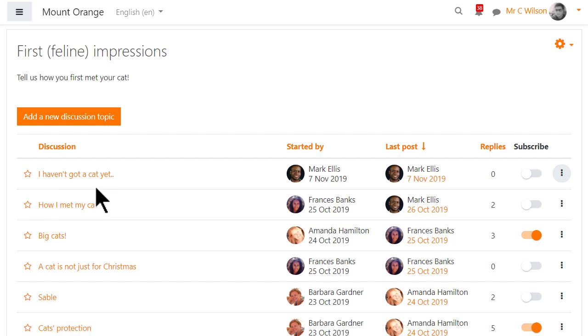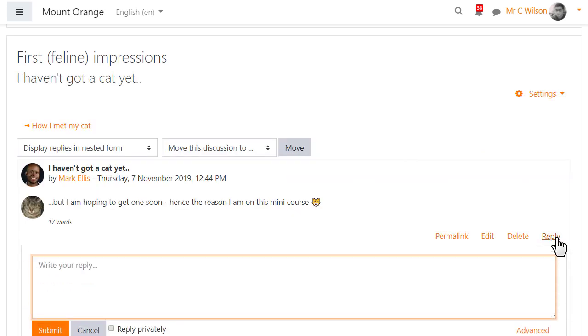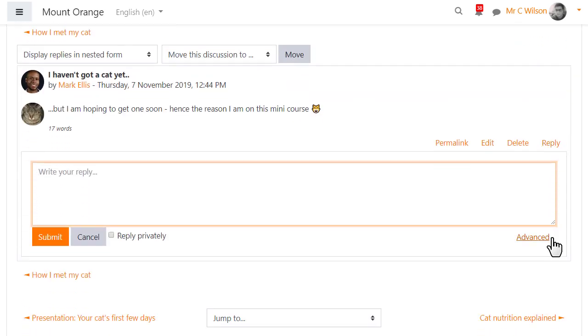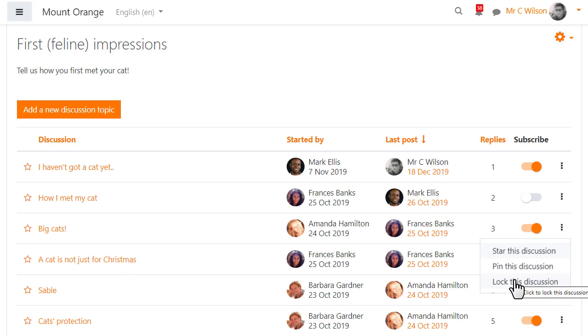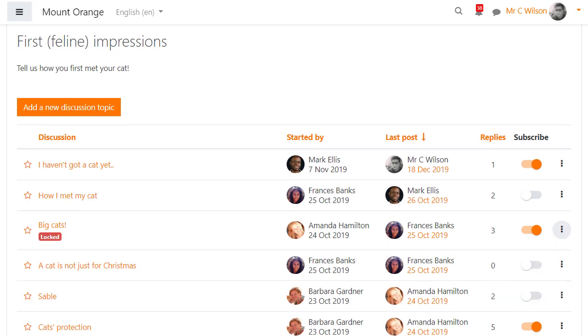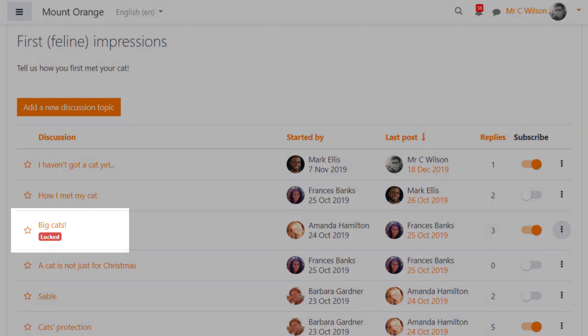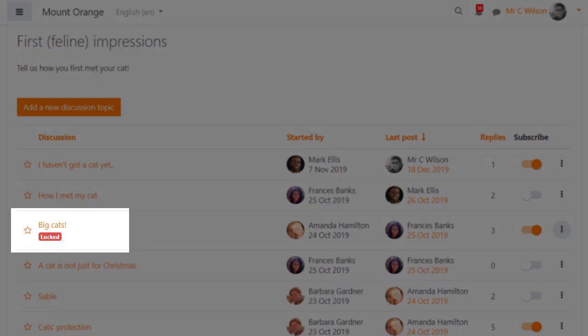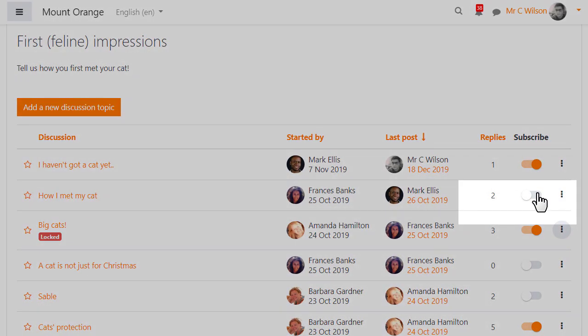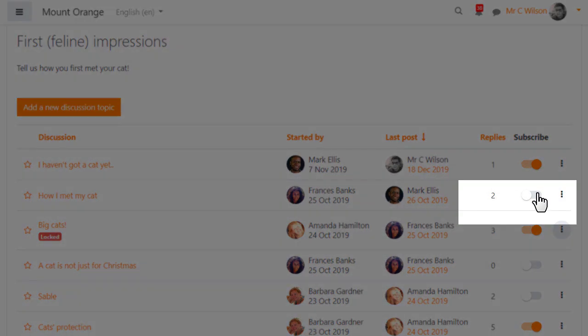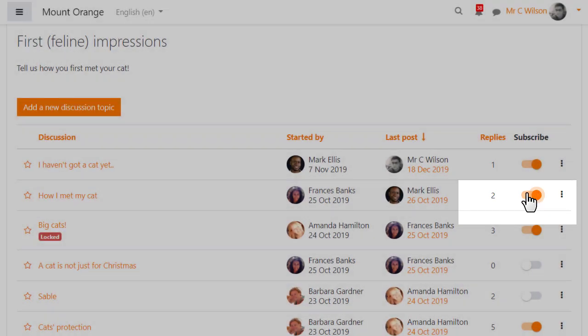Teachers can send private replies to students which only the student can read but not reply to and teachers can manually lock discussions from the three dots on the right. Here we see the message telling everyone they can no longer reply and here they can easily subscribe or unsubscribe to each discussion.